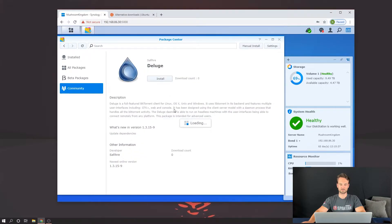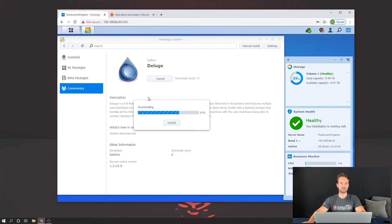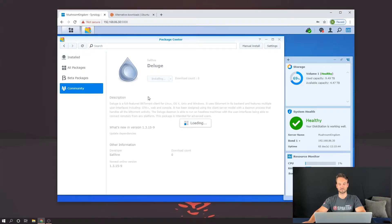We're going to click Install. And so this may prompt you to install Python. Go ahead and let that install Python.